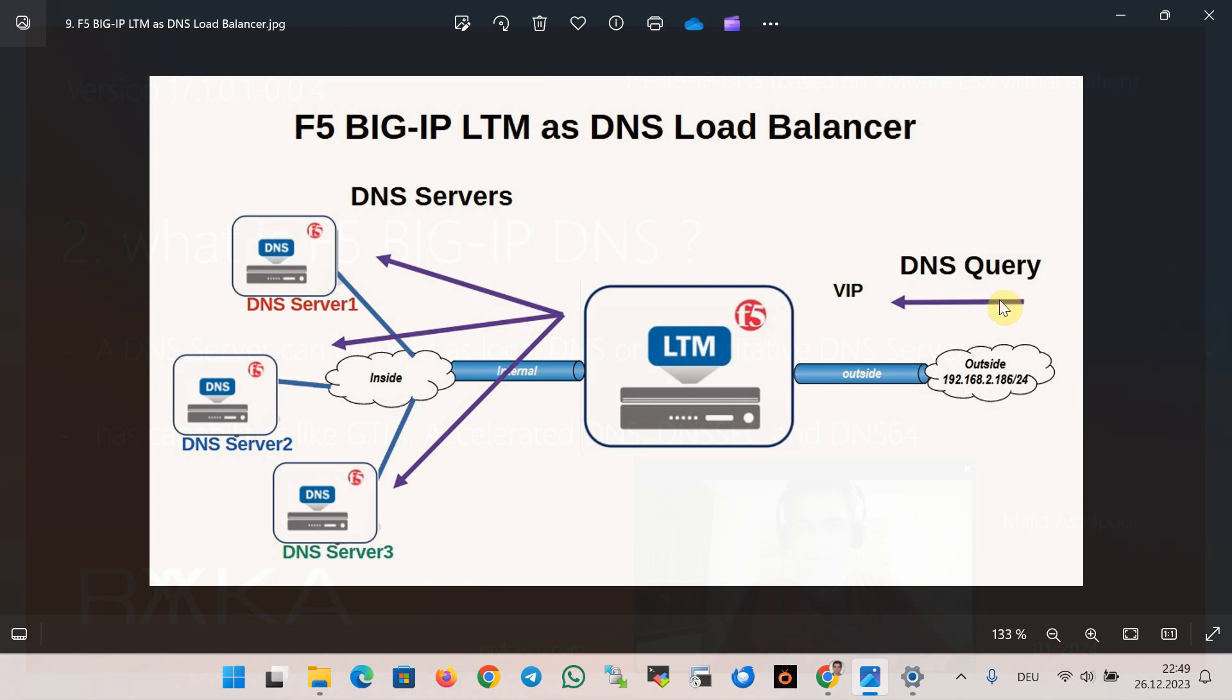Here the DNS query comes to the virtual IP in Big IP LTM. Big IP LTM load balances DNS queries to different Big IP DNS servers.